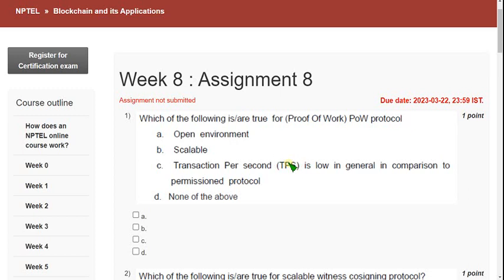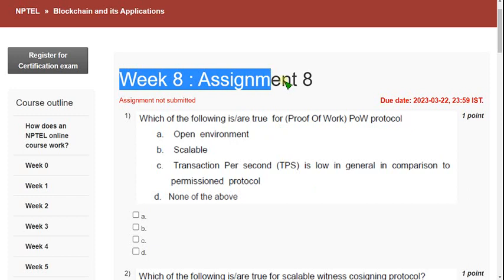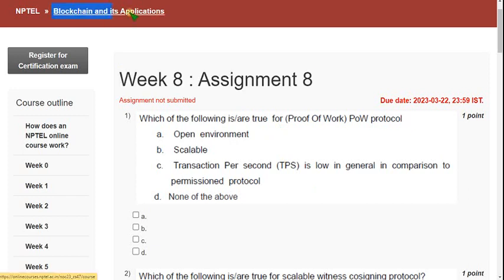Hello guys, welcome back to this channel. Hope everyone is fine. On that note, let's start this video. This is week 8 assignment of Blockchain and its Applications course.